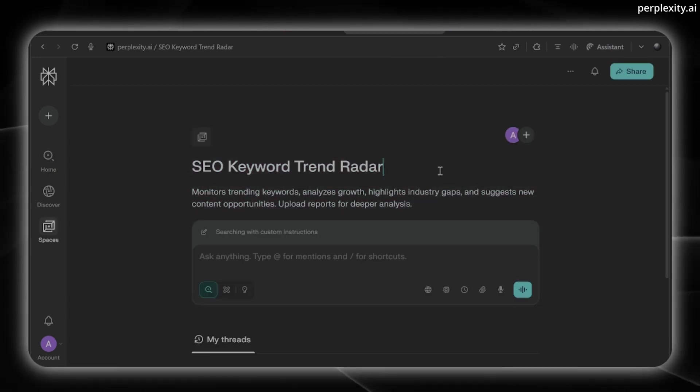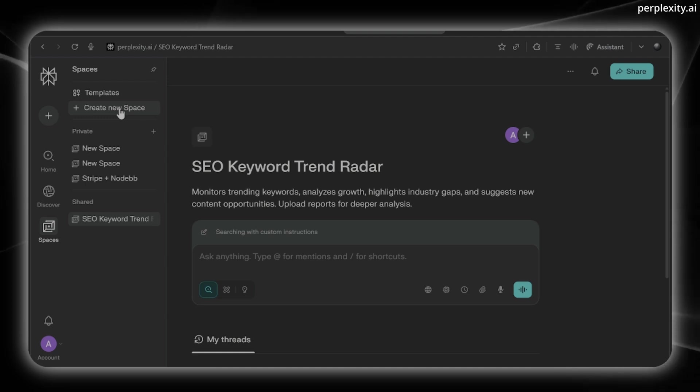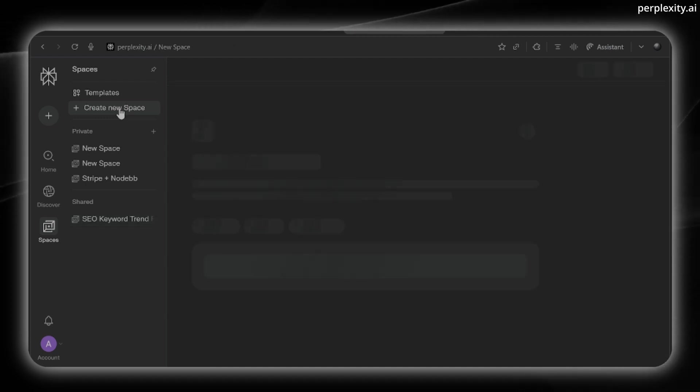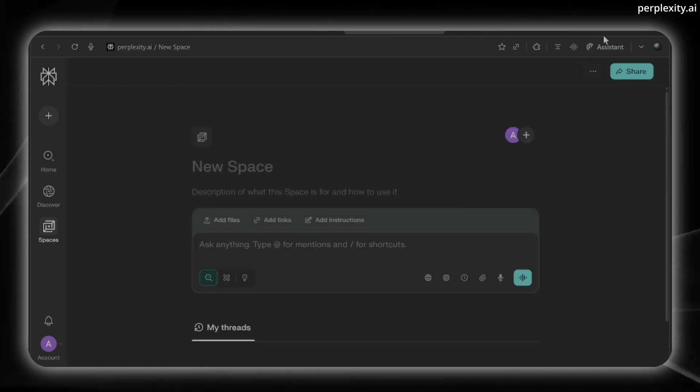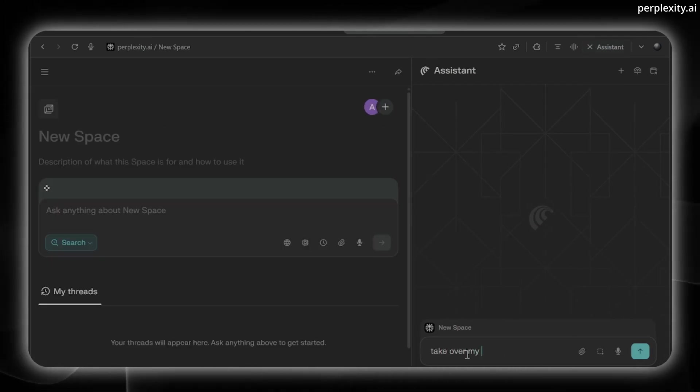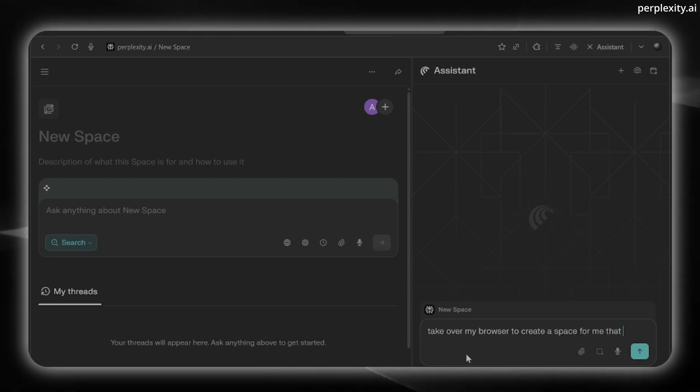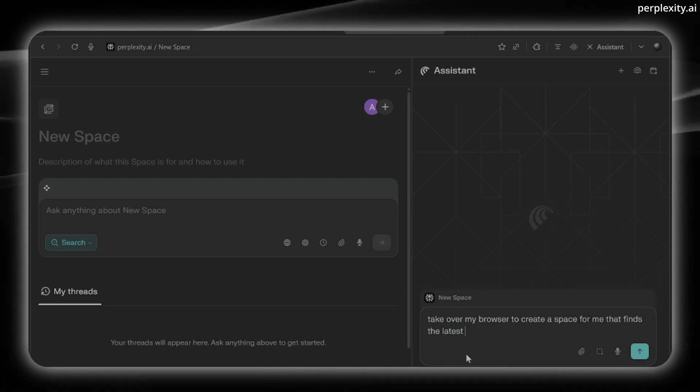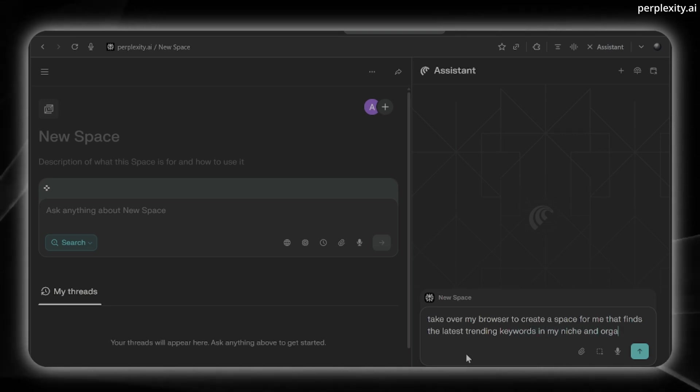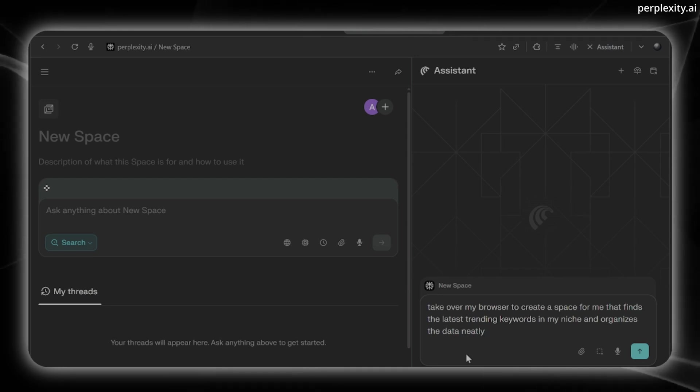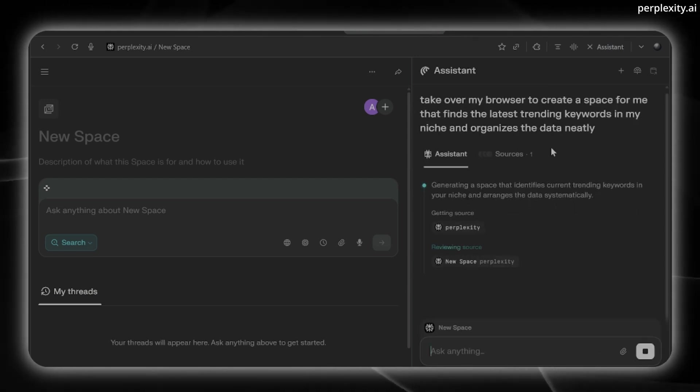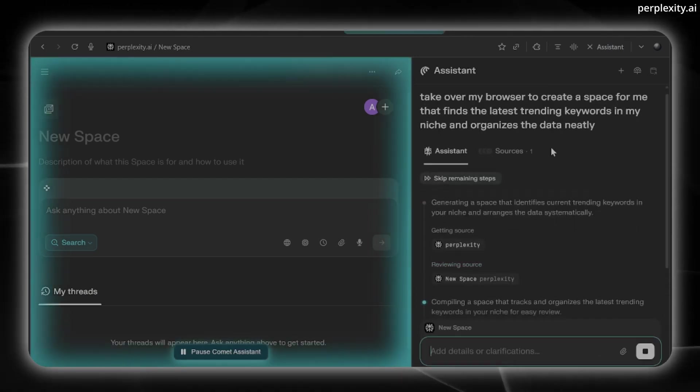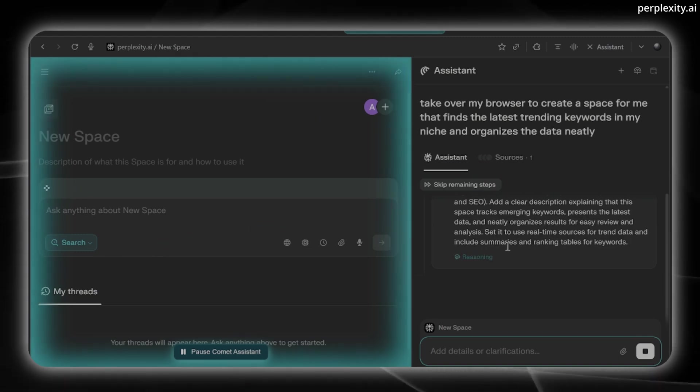First, I made an SEO keyword trend radar. Let's try to make something new here. Click on create a new space. And here I can actually just use the AI assistant and say, take over my browser to create a space for me that finds the latest trending keywords in my niche and organizes the data neatly. And here it's going to start generating the space automatically for me. You can see it starts to take over this window here.